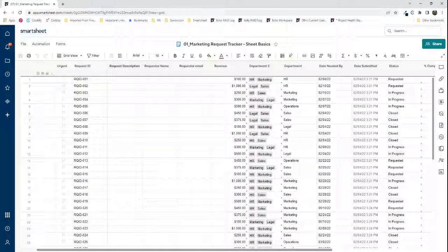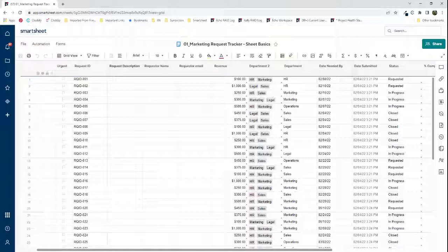Have you ever needed to filter something in Smartsheet by whether it was in the current month or the current year? This is a feature request wish of mine — it does not currently exist. Smartsheet has great date filters such as 'in the past,' 'in the next seven days,' 'in the last seven days,' and more, but there isn't one to filter data for the current month or current year.